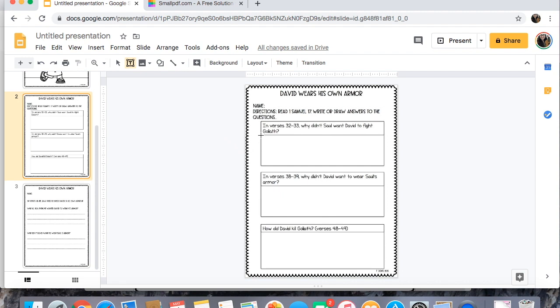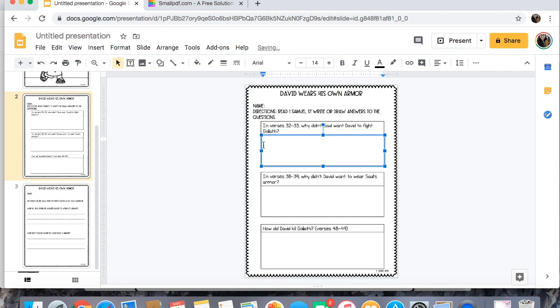So I'm gonna come to text box and I'm going to add a text box where I want them to write and then because I want them to know that there's a text box I always write type your answer here.